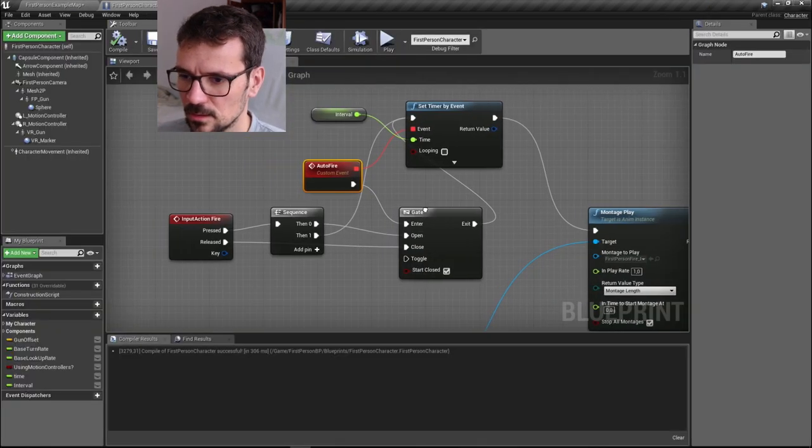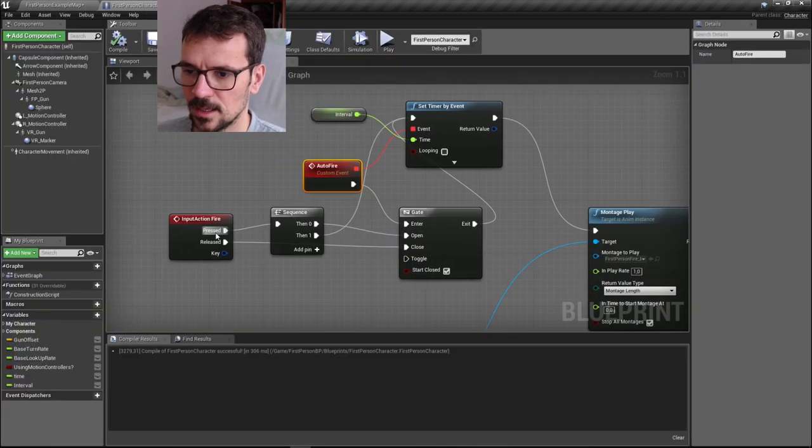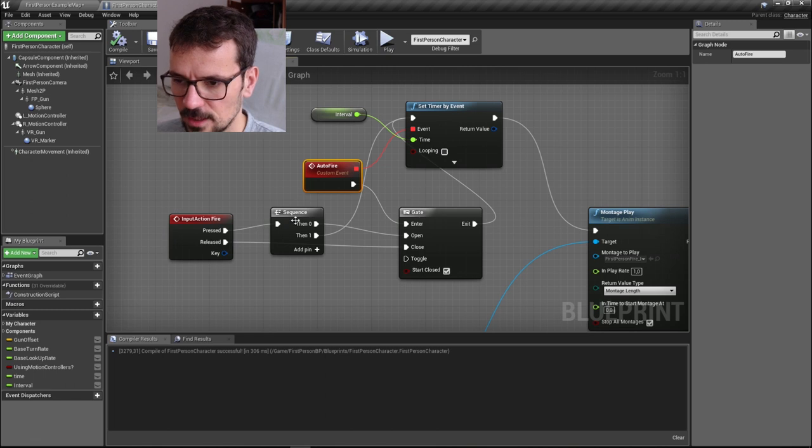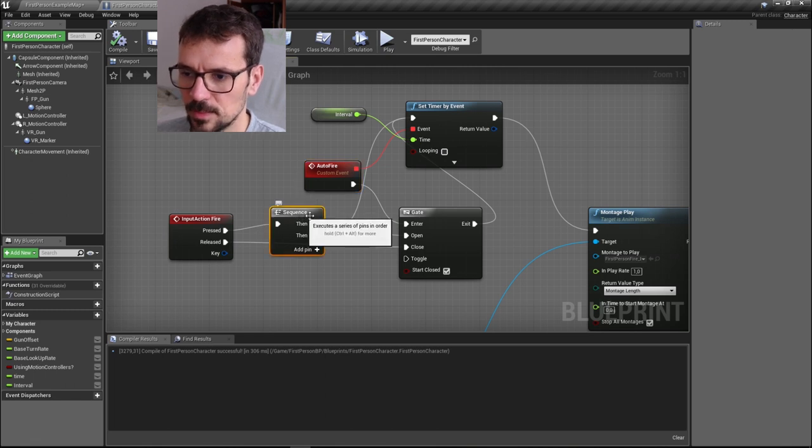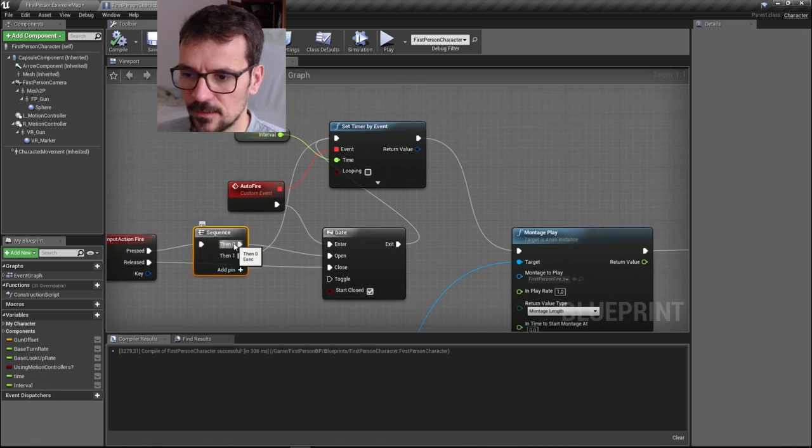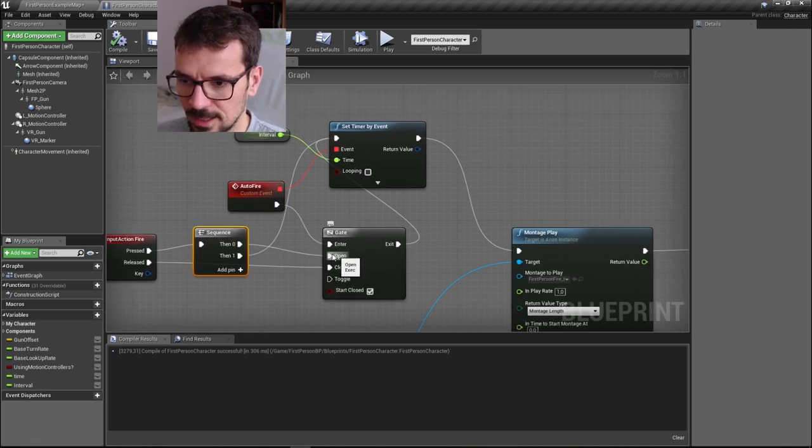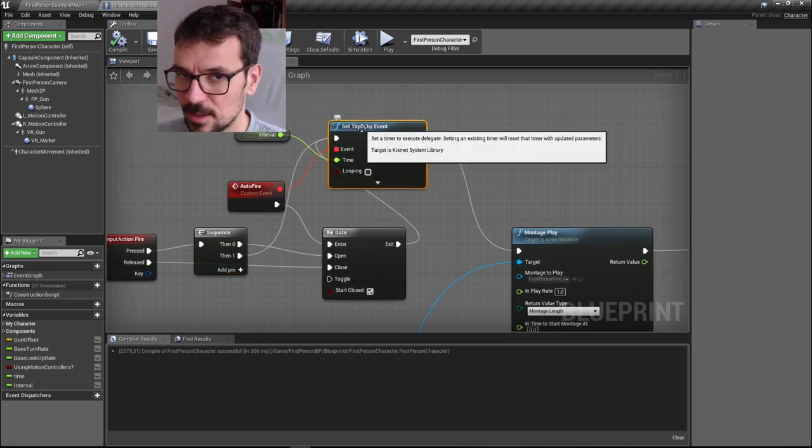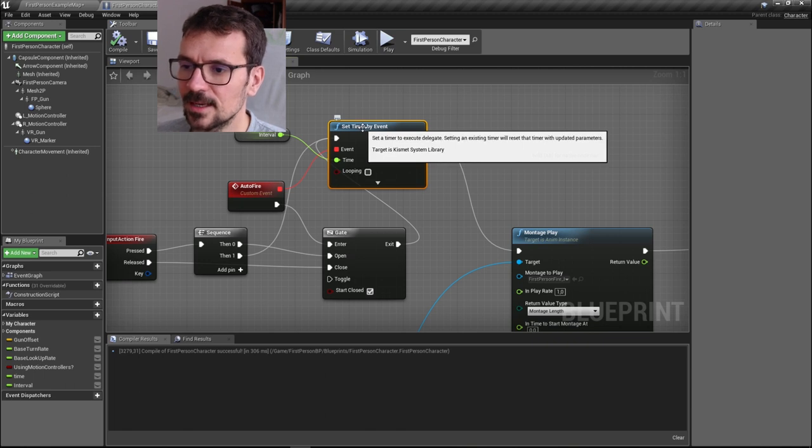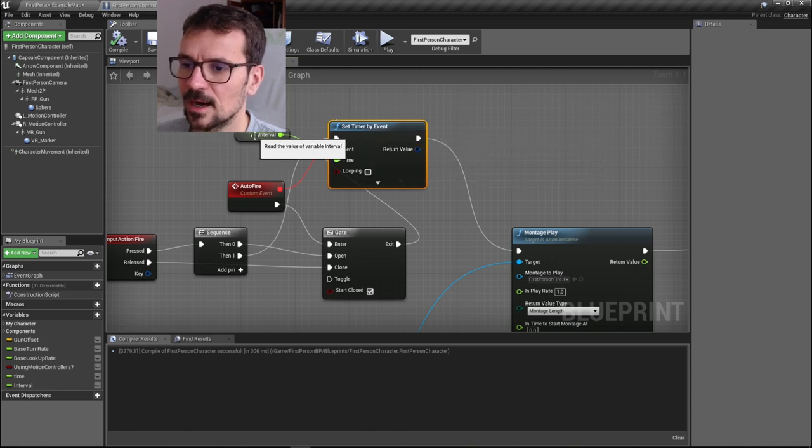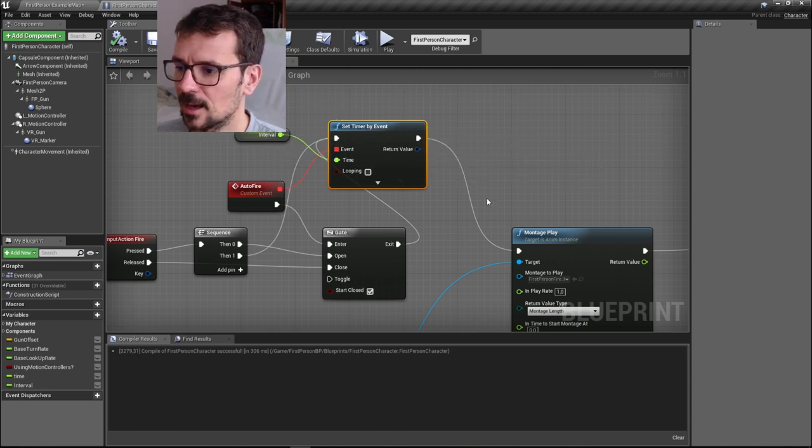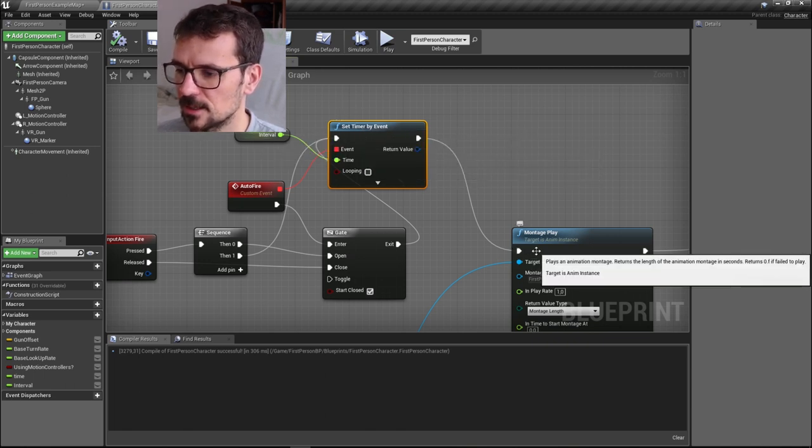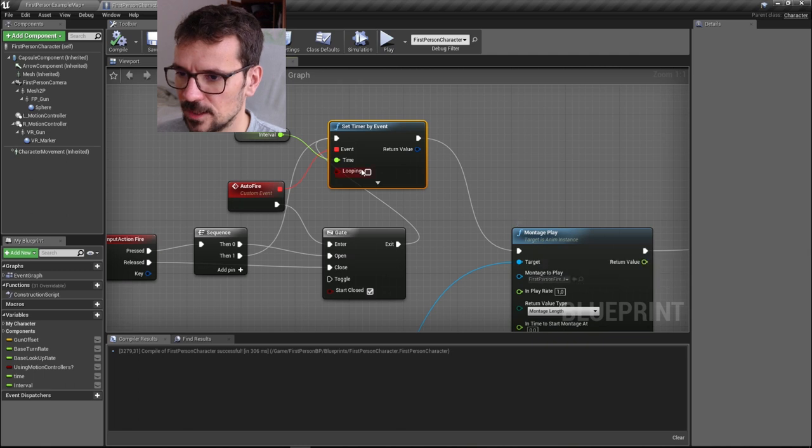I will show you once again. We press action fire, we split it. First, we open the gate. Then we trigger timer by event. The timer plays the first action fire.